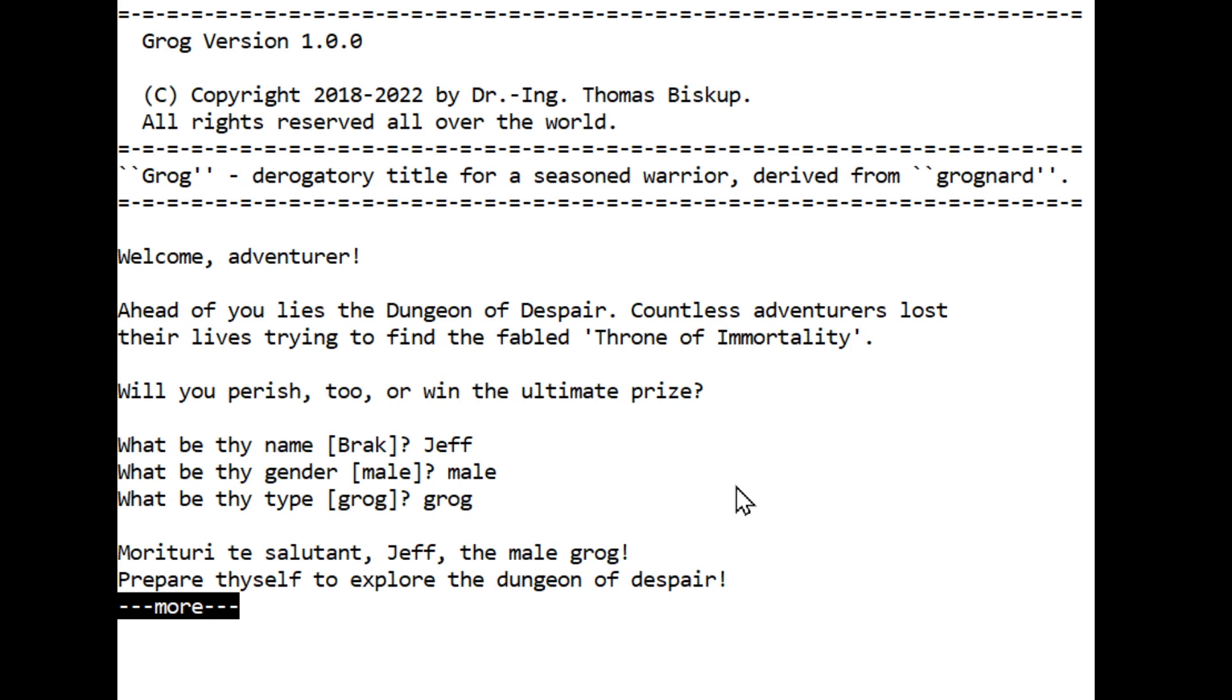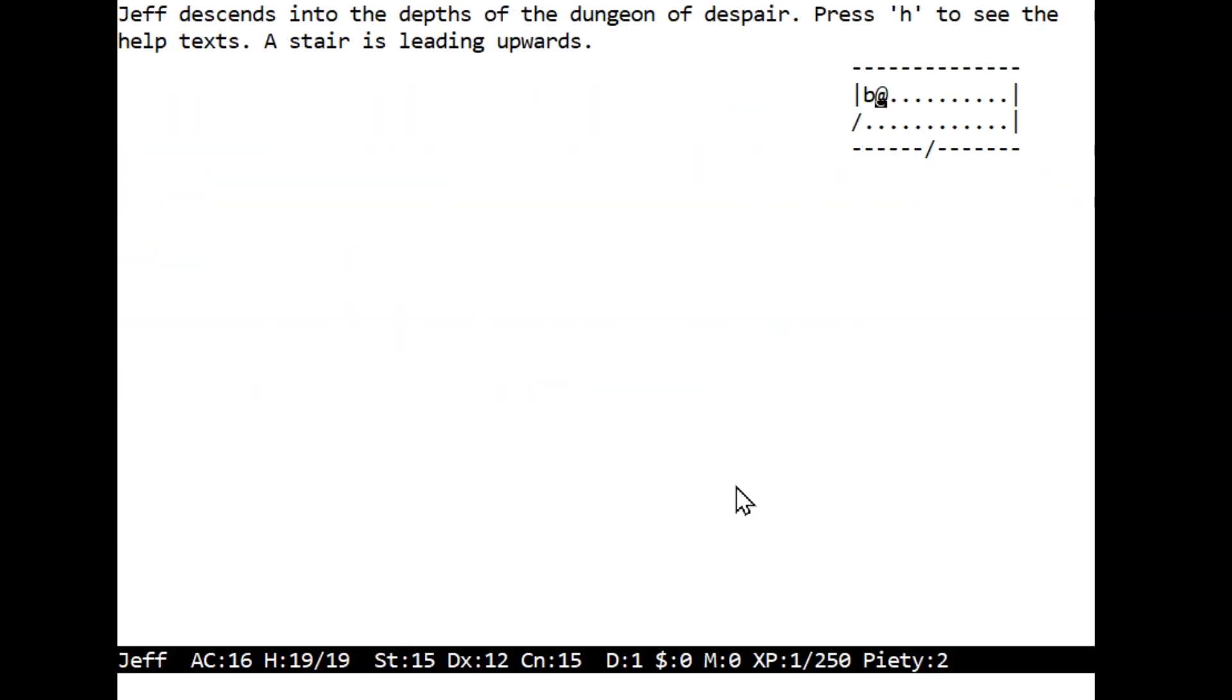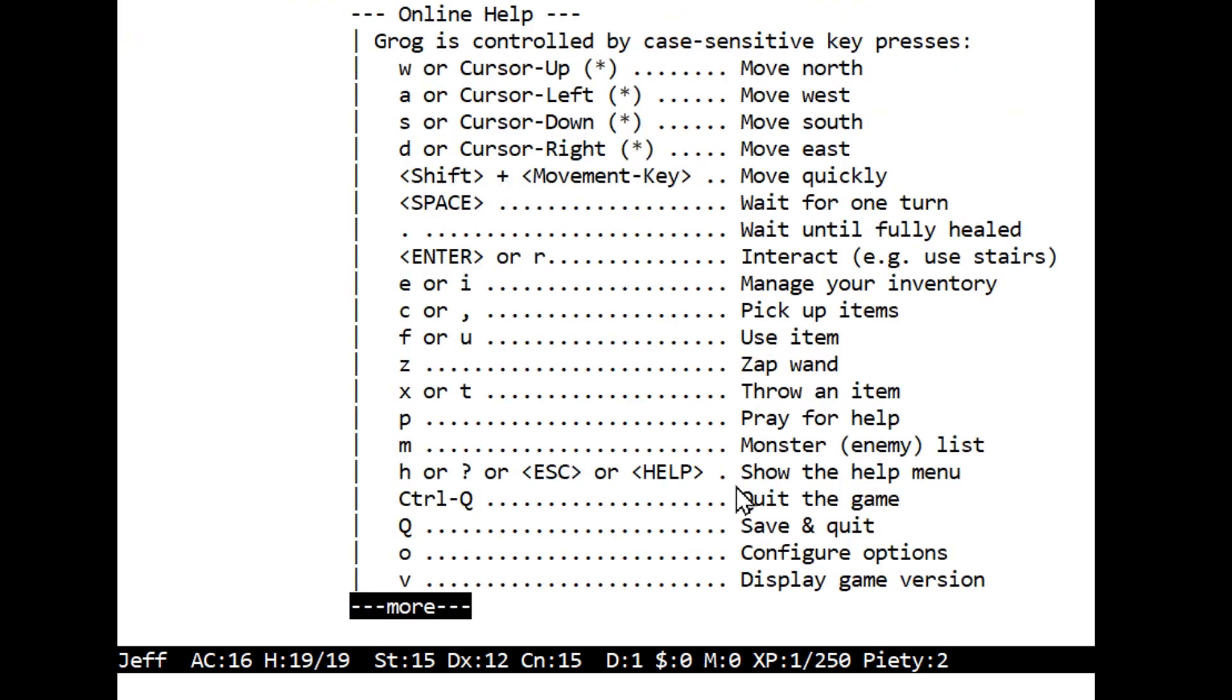Let's go. Jeff descends into the depths of the dungeon of despair. Press H to see the help text. A stair is leading upwards, there's a B beside me. We can see down here Jeff has armor class 16, hit points 19 out of 19, strength 15, dexterity 12, constitution 15. I'm guessing there are no spells given I don't see an intelligence stat. We have piety 2, we're at dungeon level 1.